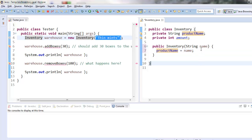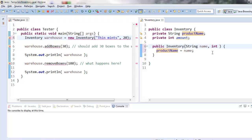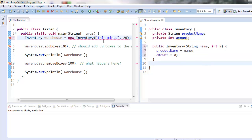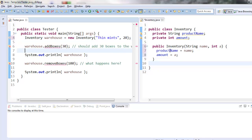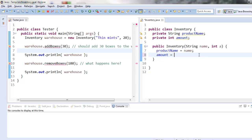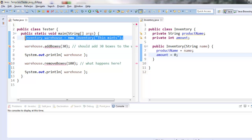Alright. Well so far I've only set product name. If I wanted to I could do this. I could give it an amount to start out with as a second variable. And I could say amount equals a. So now I'm constructing a new inventory for thin mints with 20 boxes already in it. But I don't want to do that. I want to set it to be a default of zero.